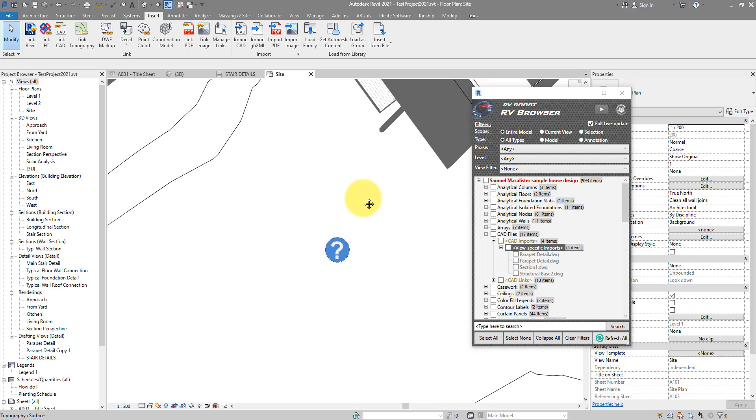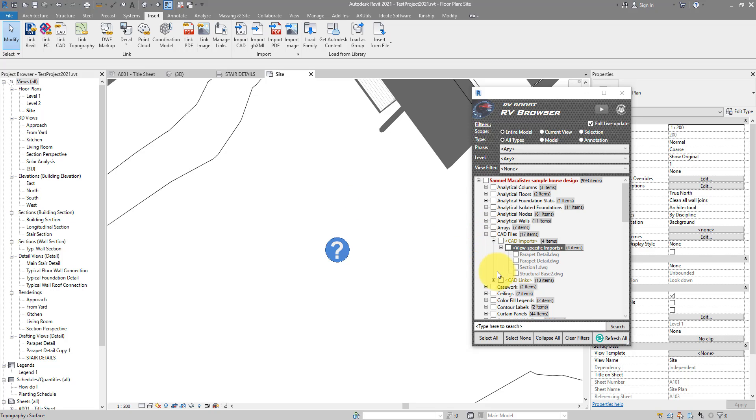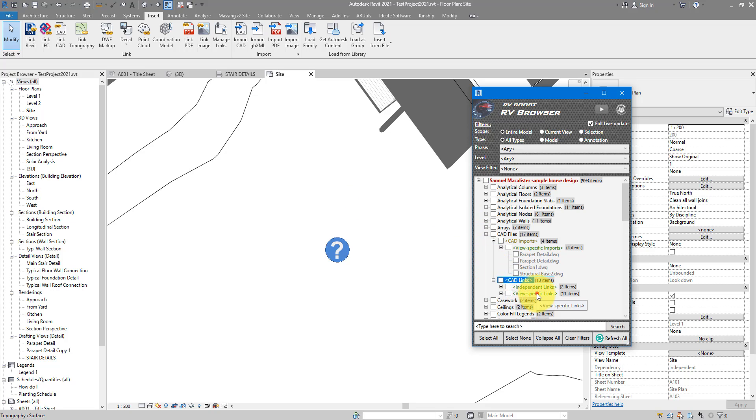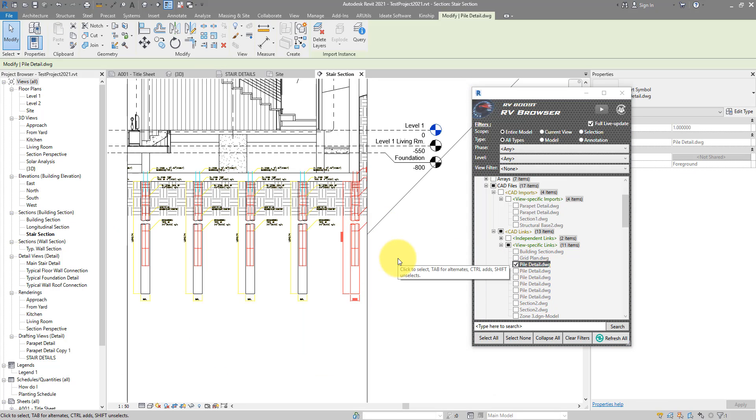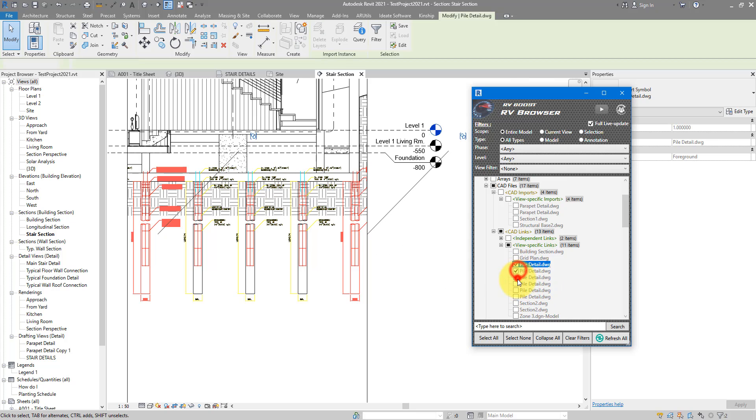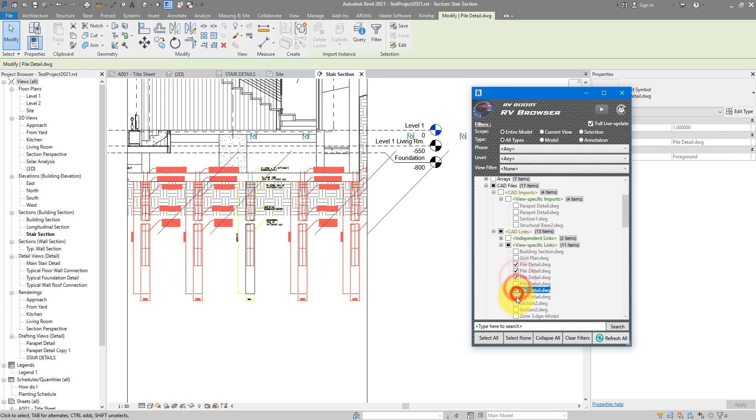This way is super easy to remove any linked or imported CAD files you no longer need. For example, if I go to CAD links now under view-specific links, let's see what this one is about: pile details. So just a linked CAD file that I copied a few times. I can now select all of them like this and simply delete them straight away.